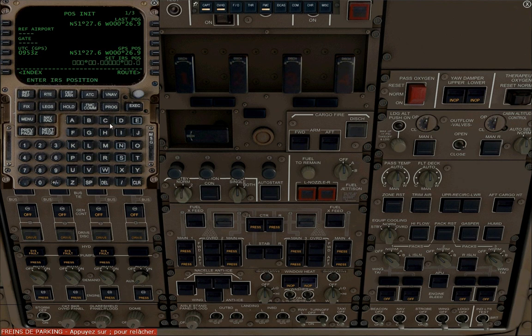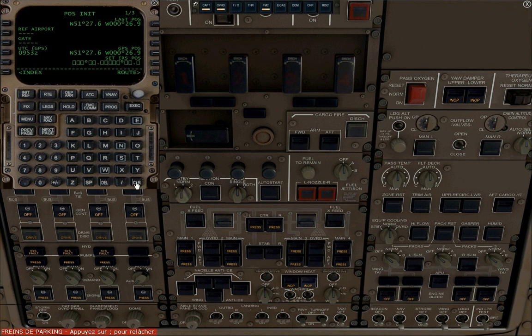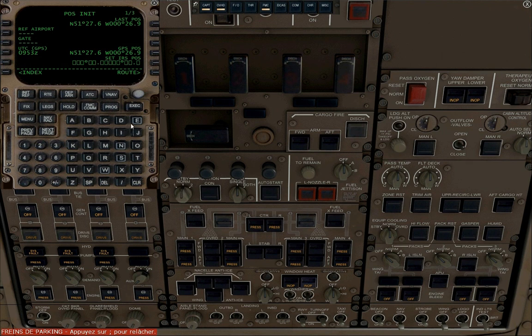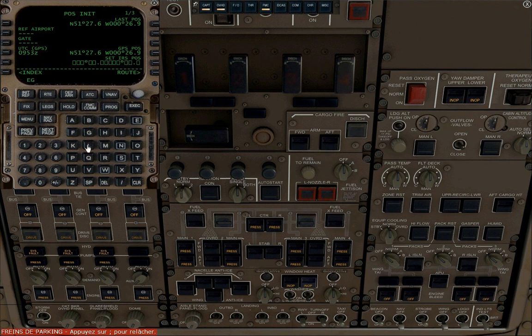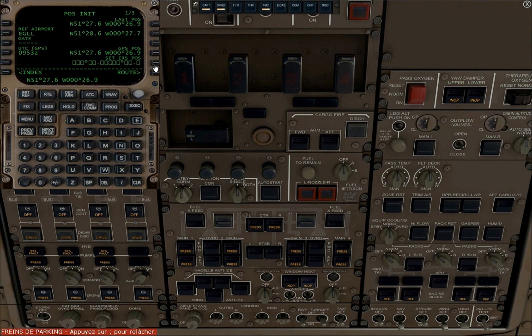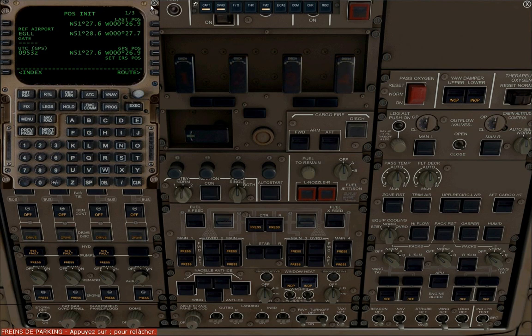What we want to do first with the FMC is to tell it where we are. So we're going to enter our reference airport which is EGLL. We also want to give it our geographical coordinates. So just copy the GPS position line by clicking on that line. You'll see the numbers appear in the scratch pad and just click on the IRS position line to set the IRS position. You can now close the FMC.